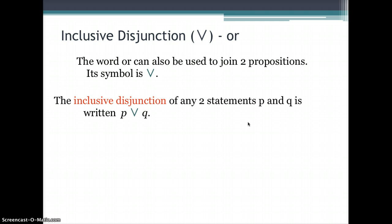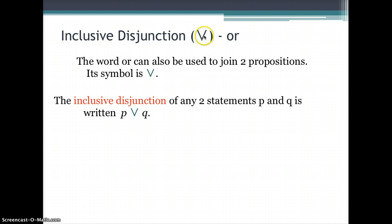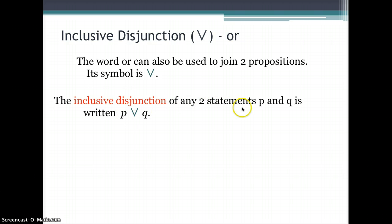Now let's discuss the word 'or.' As mentioned previously, there are two meanings for 'or.' The first is called inclusive disjunction. Its symbol looks like a V or a wedge. The inclusive disjunction of two statements P and Q is written P or Q — whenever you see this symbol, read it as 'or.'